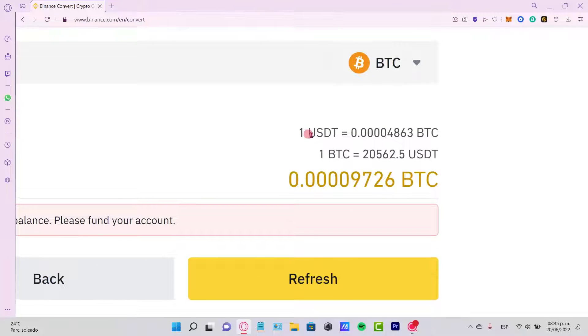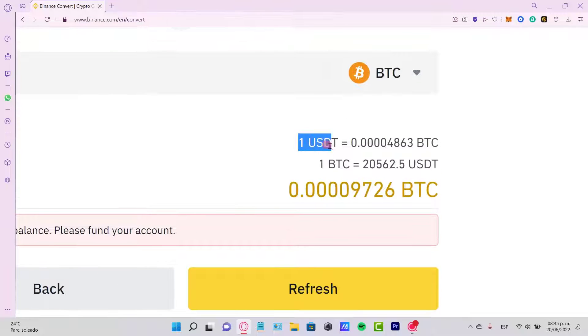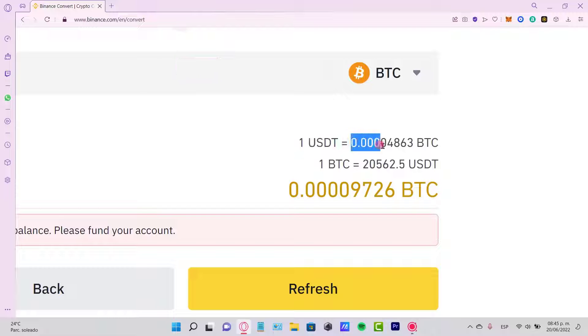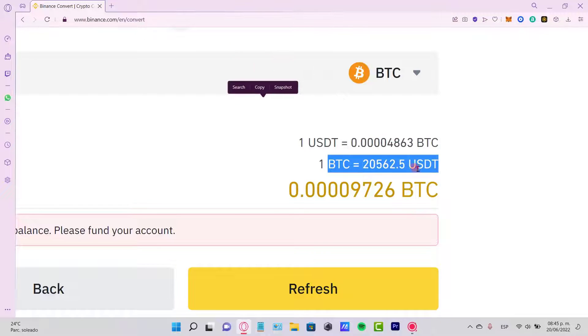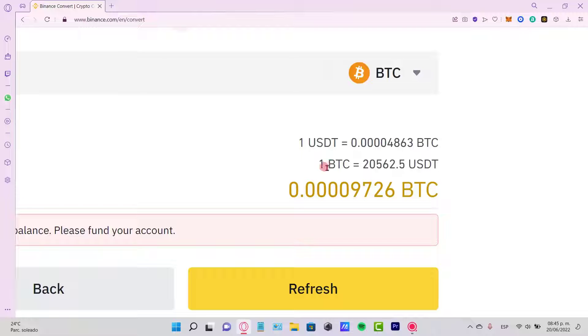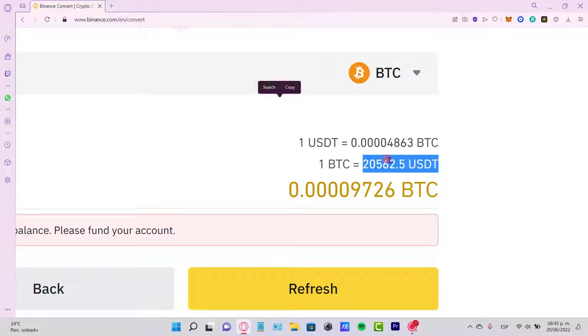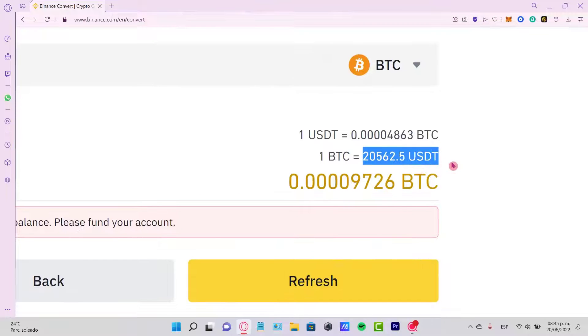see the price of the USDT is equal to this amount of Bitcoin, and the other way, one Bitcoin is equal to 20,500 tokens. So the last thing